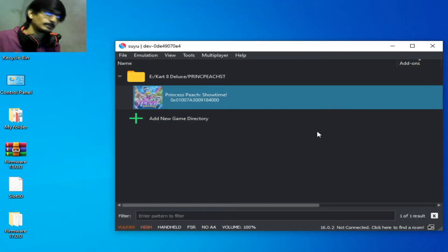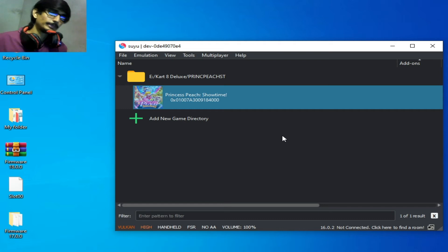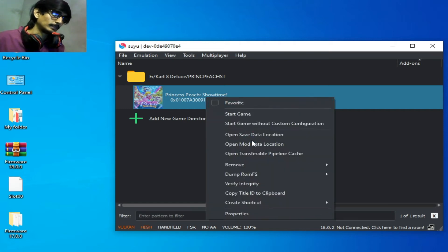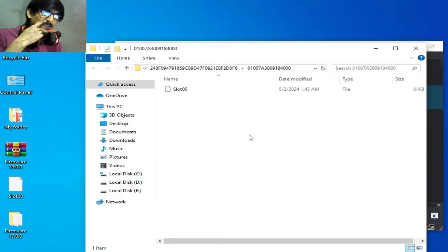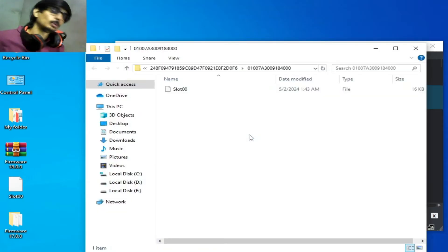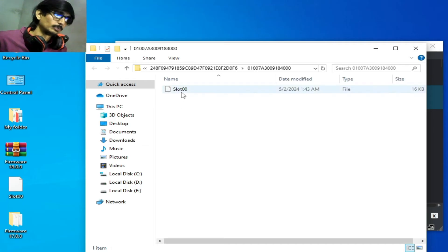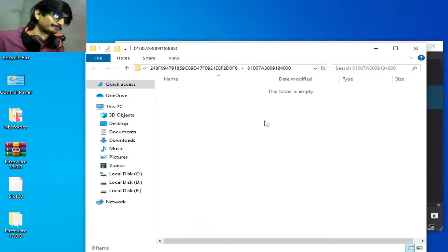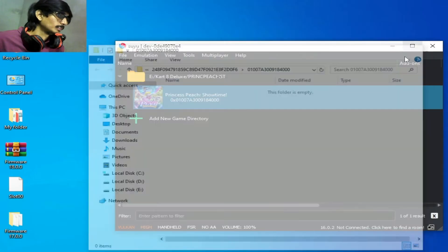Solution number three: if you are facing a startup issue for any game in Suyu, right-click the game and open the save data location. Delete your old save file for the game.